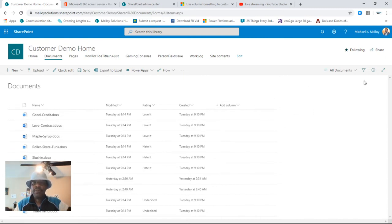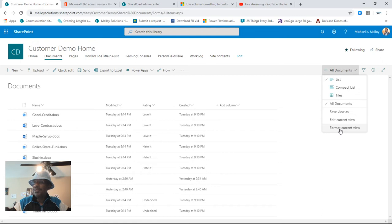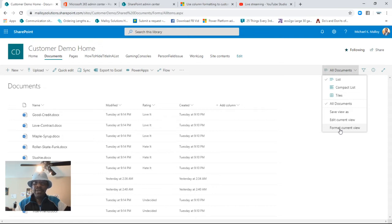So how do we make that happen? First thing we do is go to the view and click on 'Format Current View.' Some of this may be repeat if you've been watching on replay, so I apologize for the repetition, but I want to make sure everyone gets to see it all the way through.